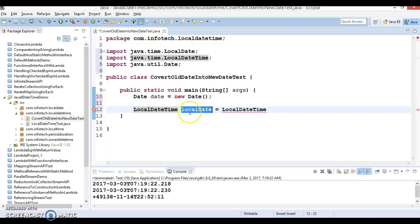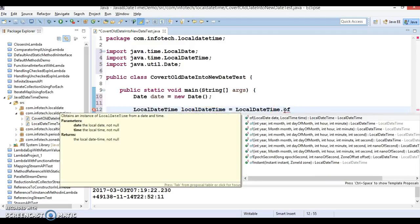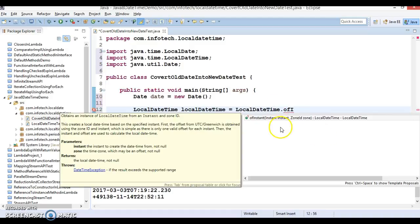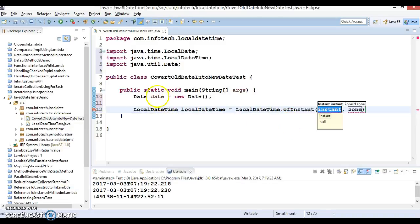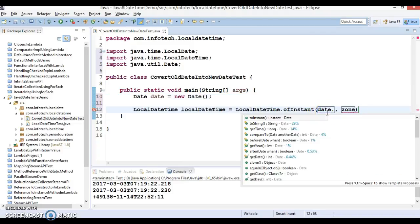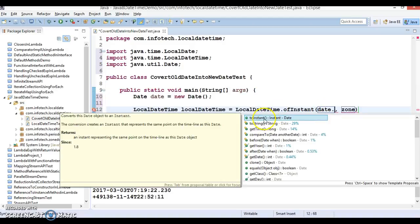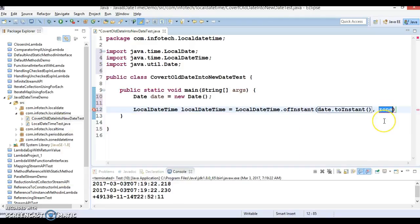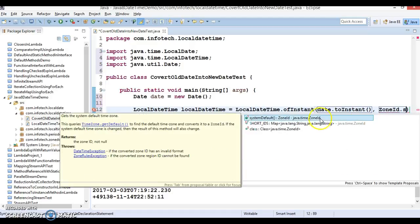The LocalDateTime variable is named localDateTime, and it uses the ofInstant method. This method takes an Instant as well as a ZoneId as parameters. We call date.toInstant() — from the java.util.Date class — which returns an instance of Instant, and for the ZoneId we pass ZoneId.systemDefault().